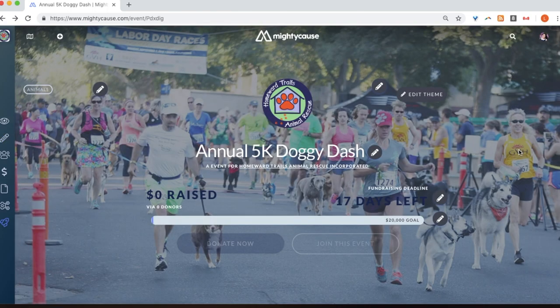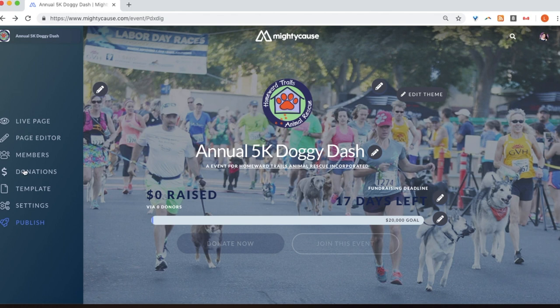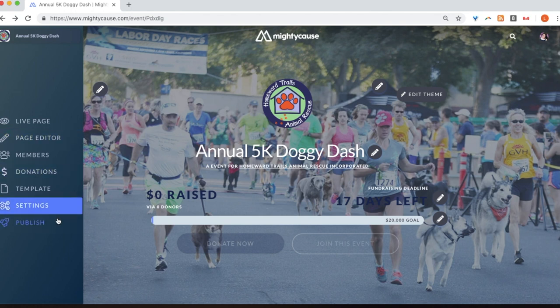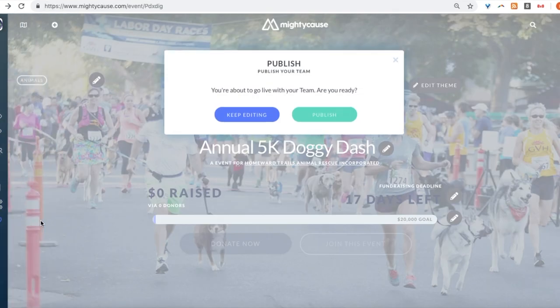And voila! Once you're done customizing your event fundraiser, you can go ahead and publish. On your left-hand side dashboard, you should see a rocket icon and publish. Once you've selected publish, a pop-up will open. It'll ask you if you want to keep editing or if you want to publish.